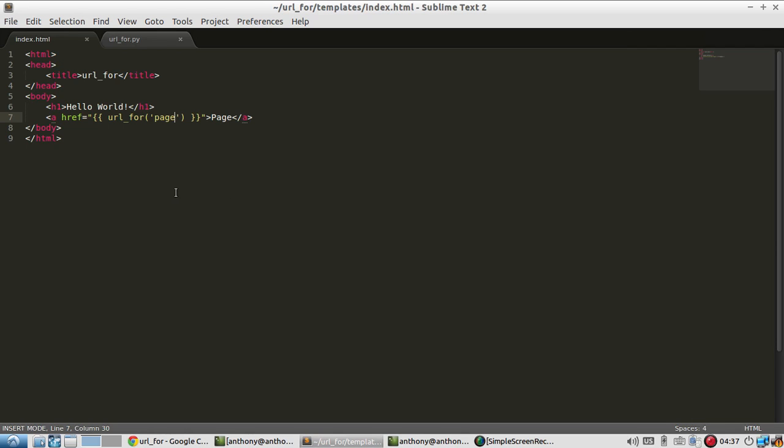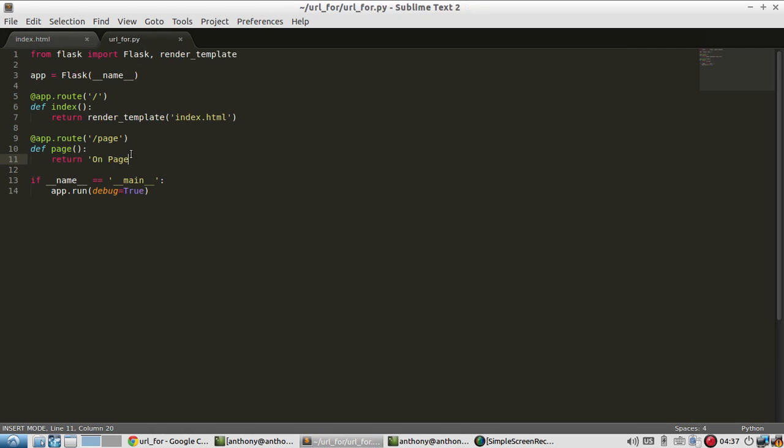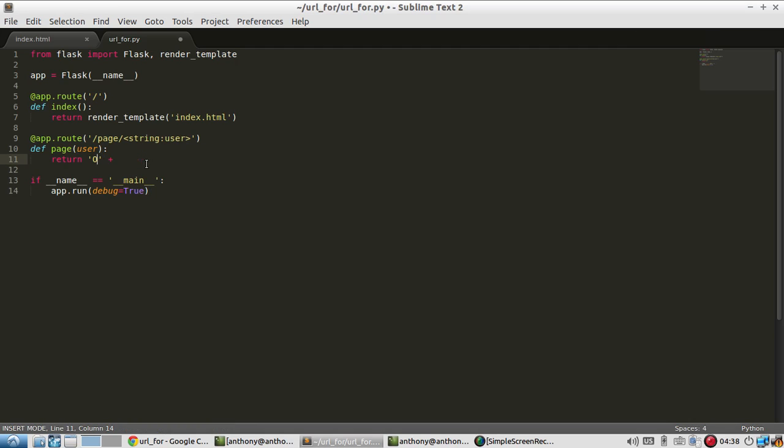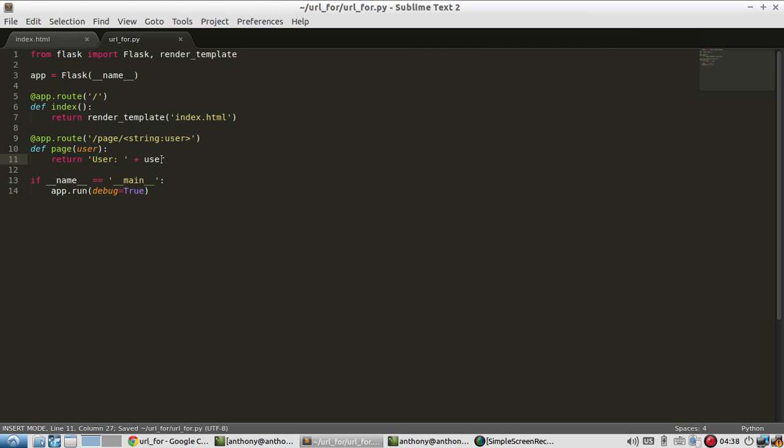Well, what if I wanted to do something a little more complicated? Say add a dynamic element to this. So I'll say string user can be passed along with page. And I'll say user is going to be whatever the value of user is. So I have that.